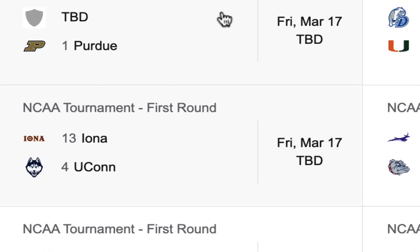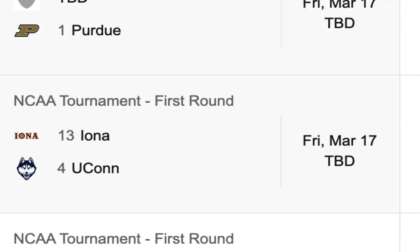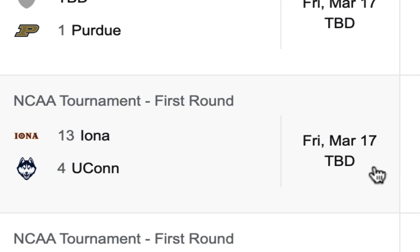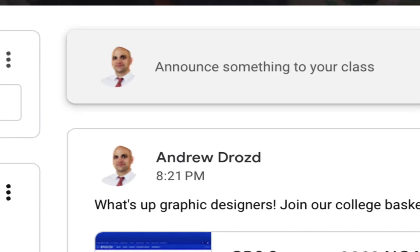I will stop for a moment and acknowledge that it's Selection Sunday. The brackets were just released, and my alma mater, UConn, seeded number four, is going to be playing this Friday, and they're going to go all the way. I feel very confident about that.